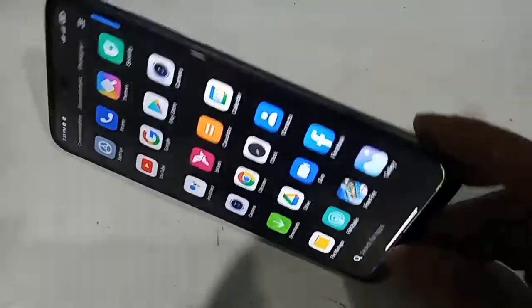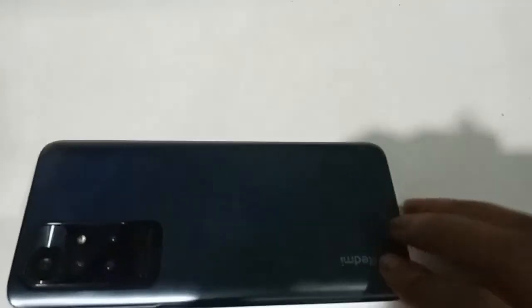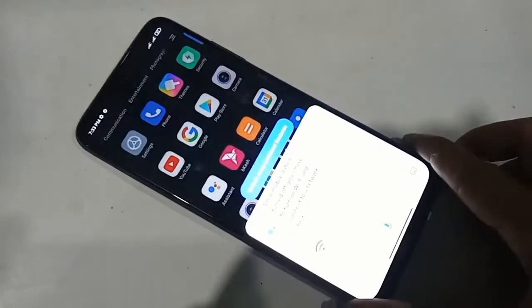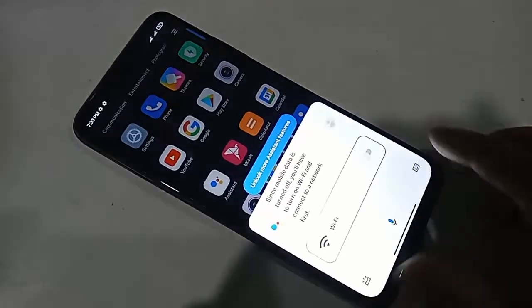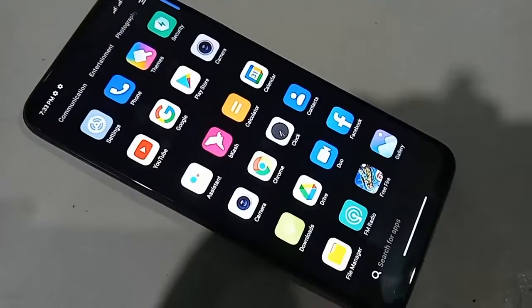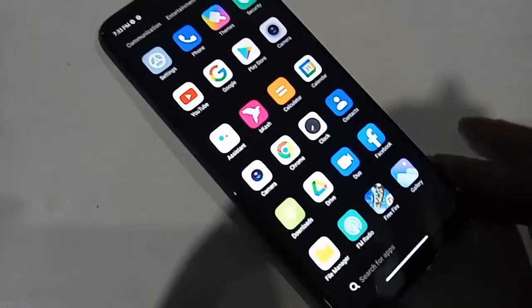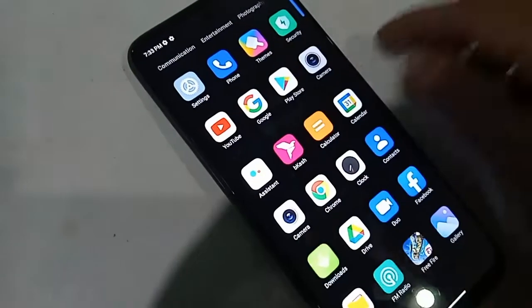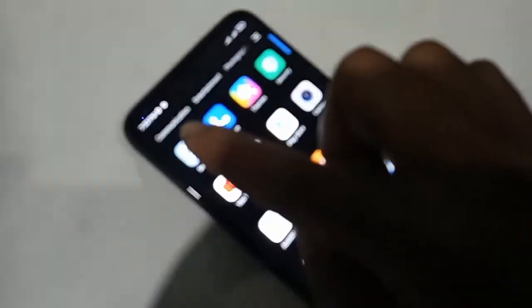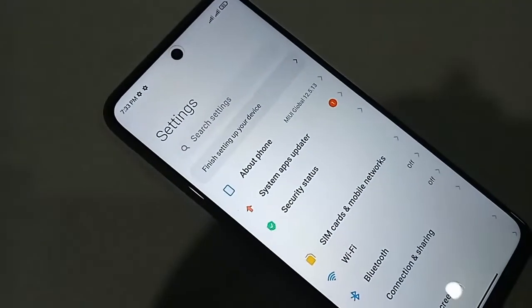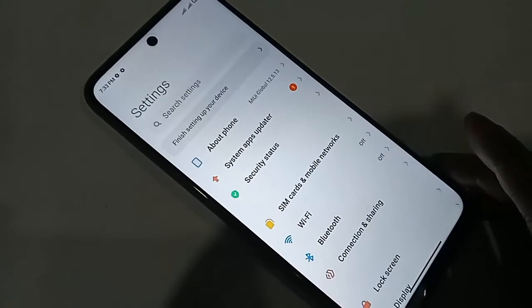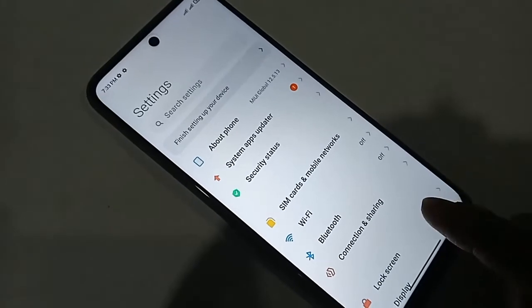First, you have to unlock the phone. After unlocking, find the Settings option and click on it. After clicking on Settings, you will be presented with many options. From here, scroll down until you see an option called Home Screen.